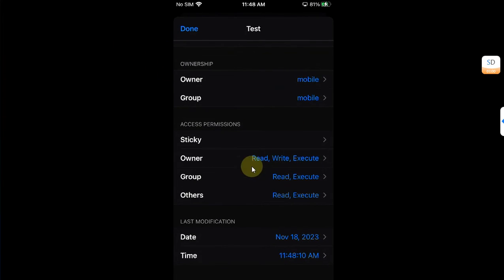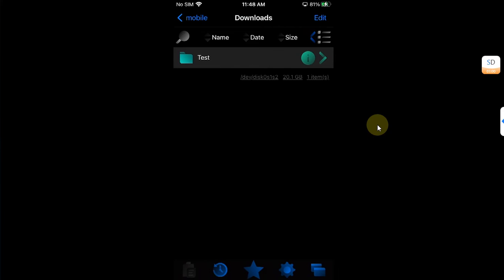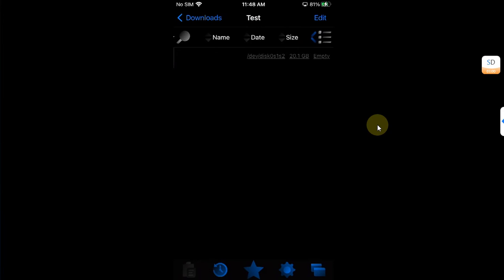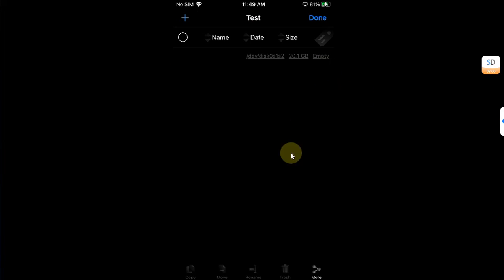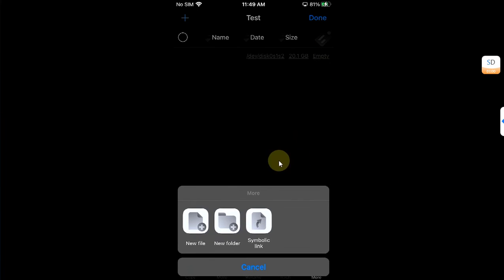If I check out the permissions, yes so I have the read, write and execute permission. Now if I open the test folder I can simply head to Edit and then hit more if I want to create a file. So new file, new folder or symbolic link, so yes it works just fine.